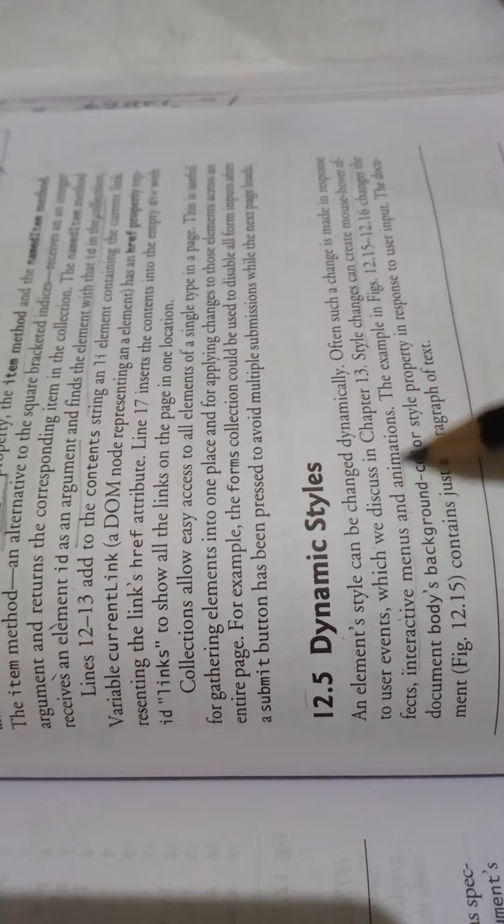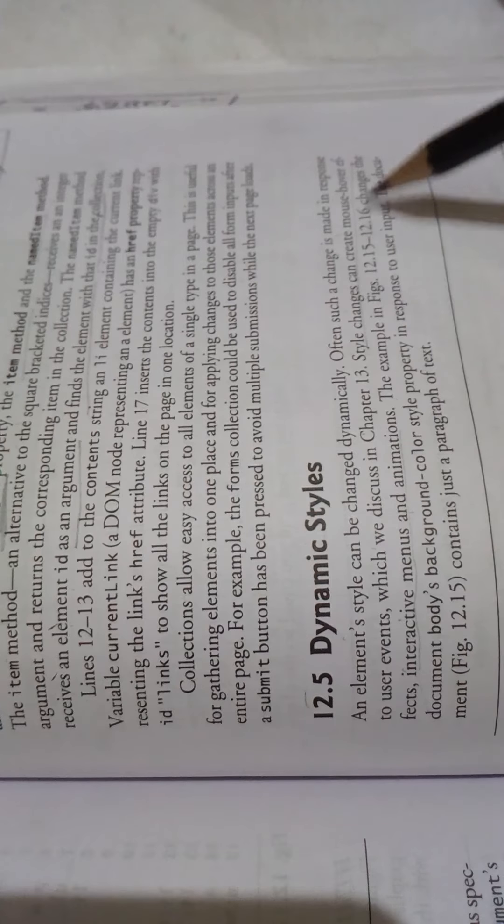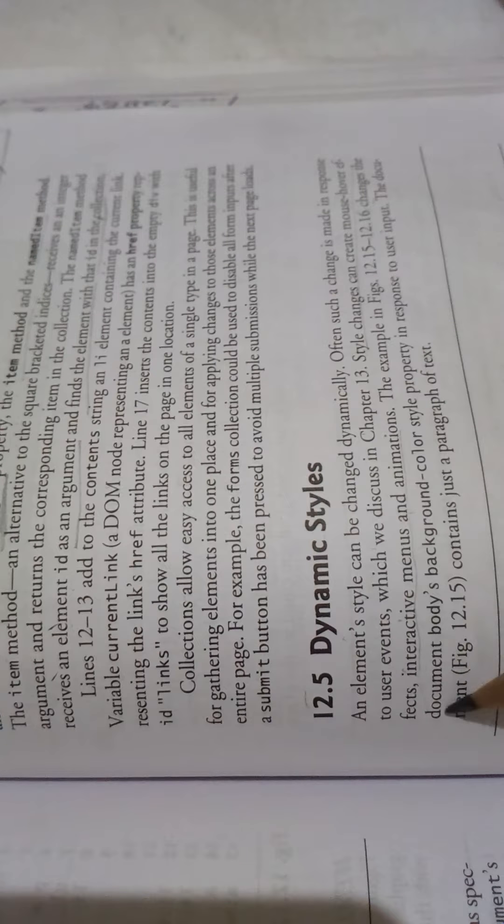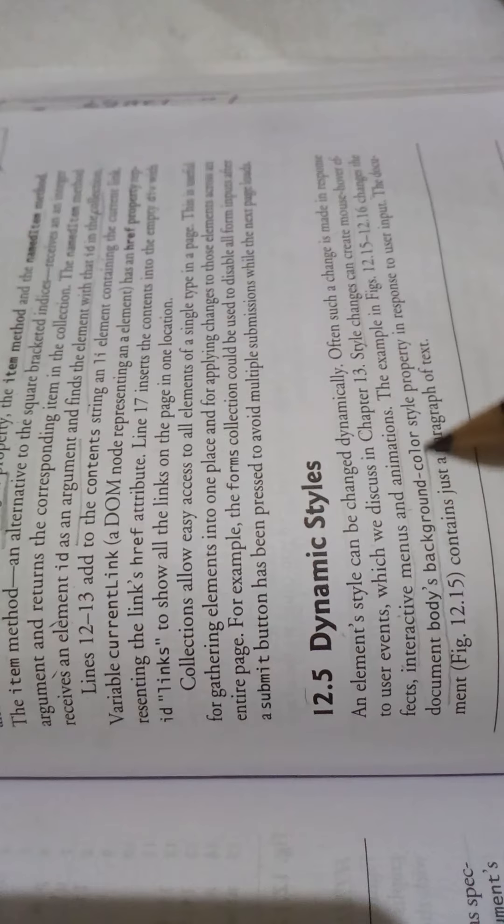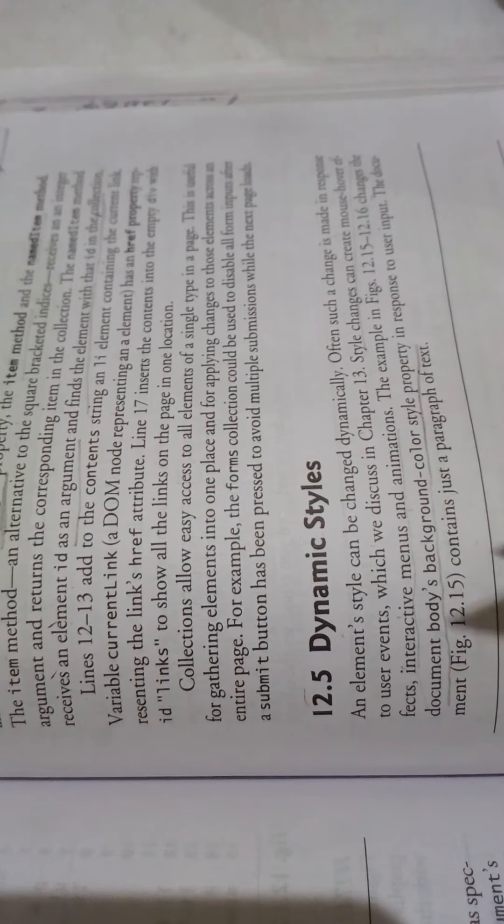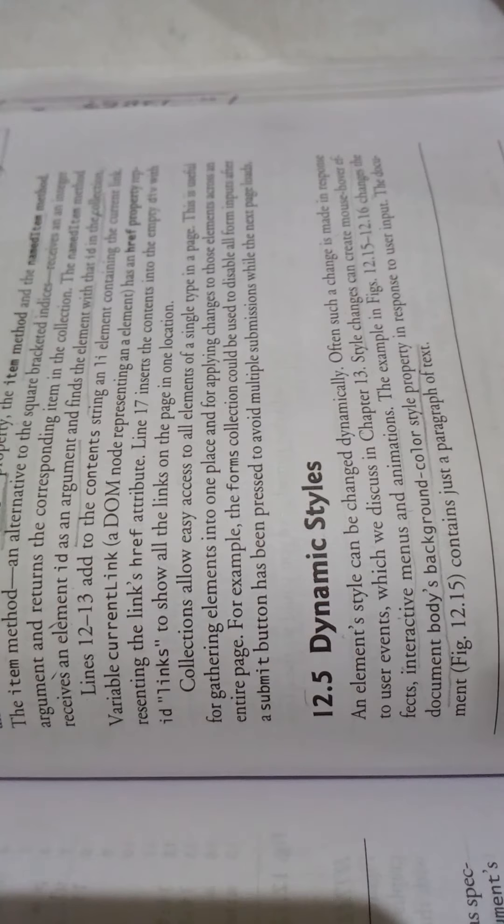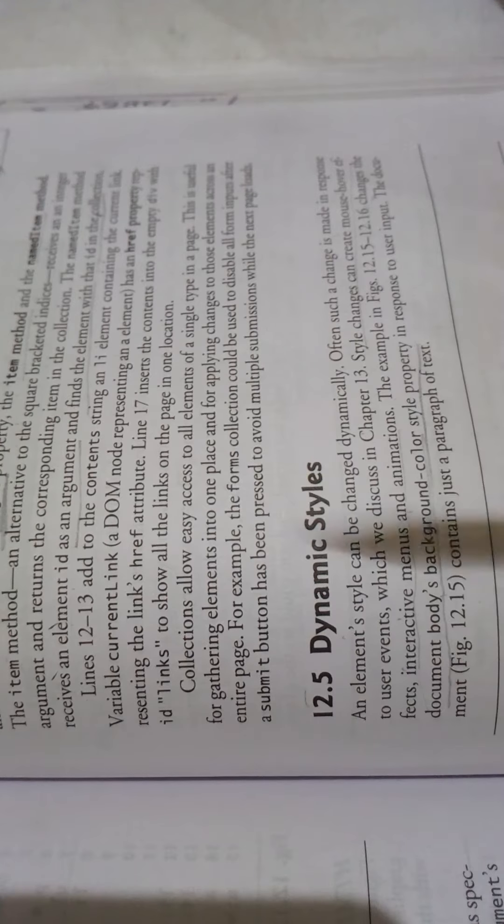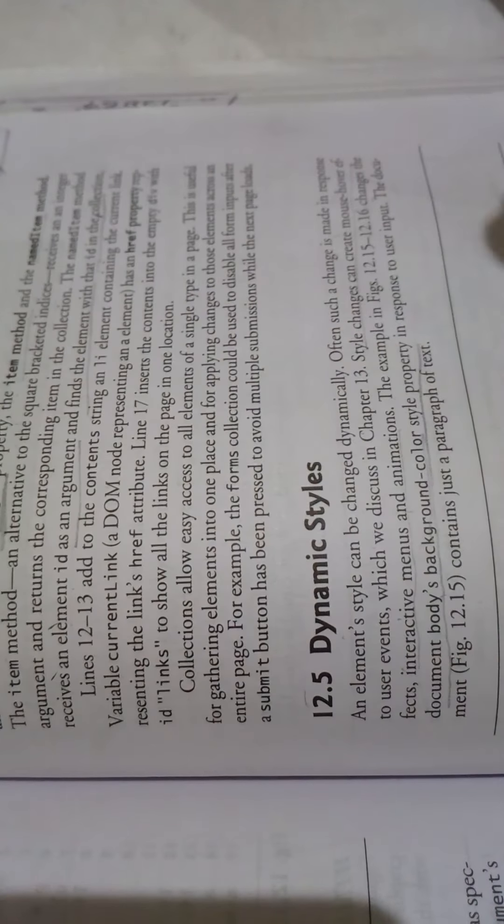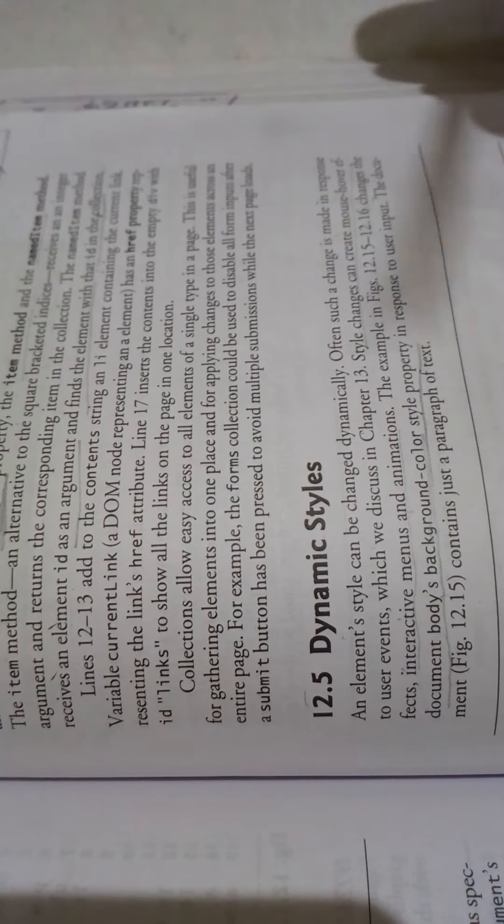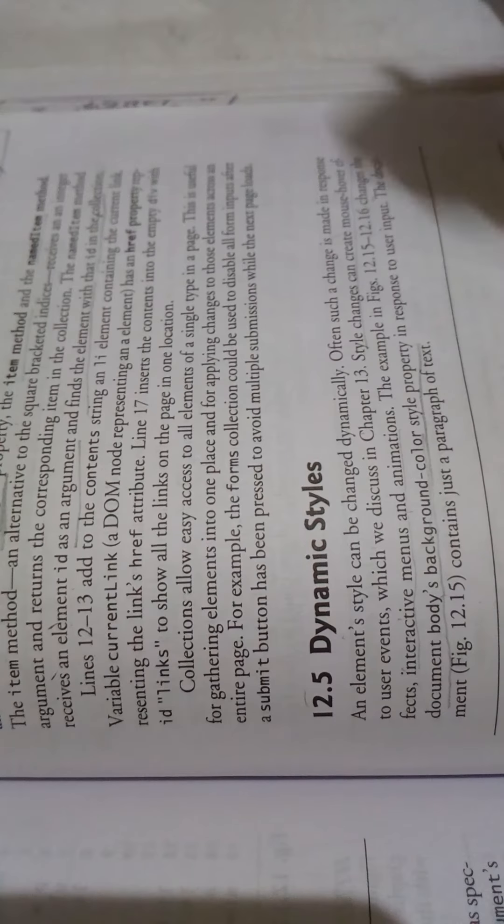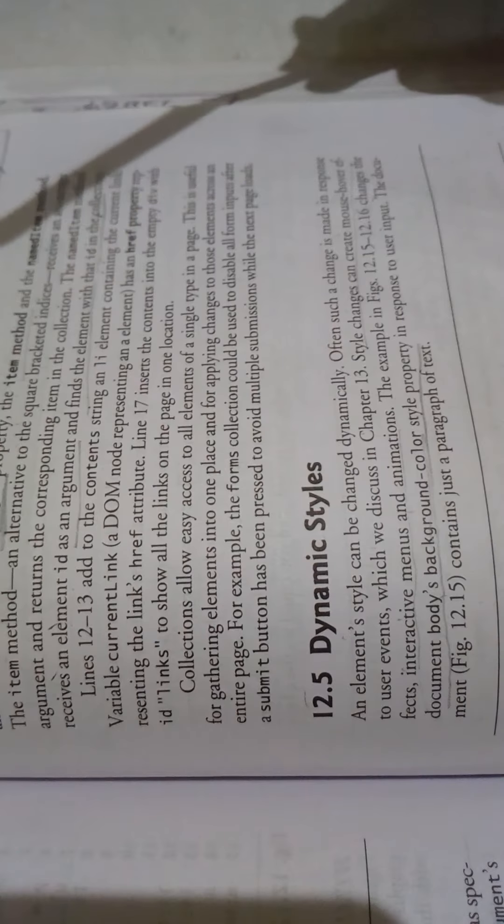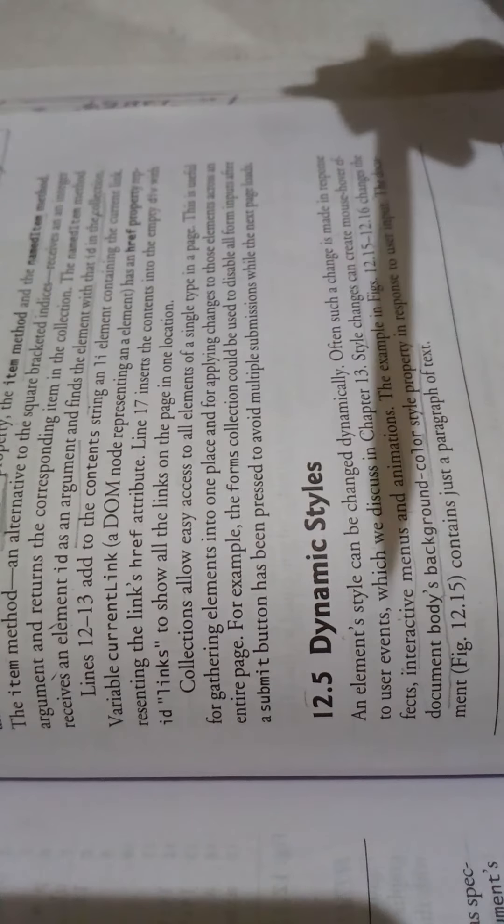We will change the body background color style property. We will change the background color in the document. We will change this in response to user interaction.